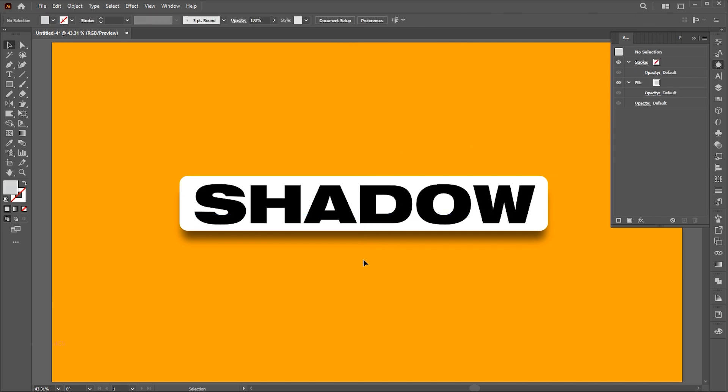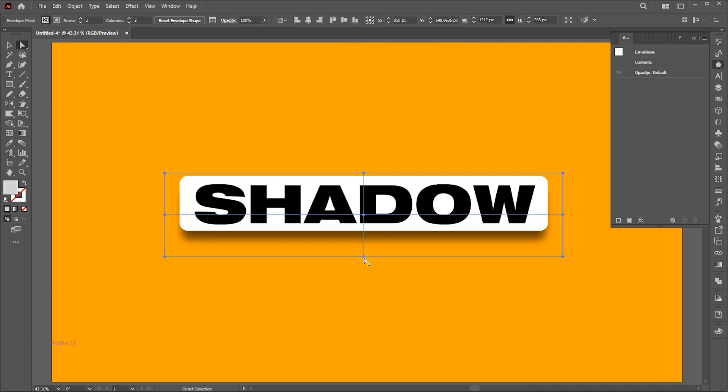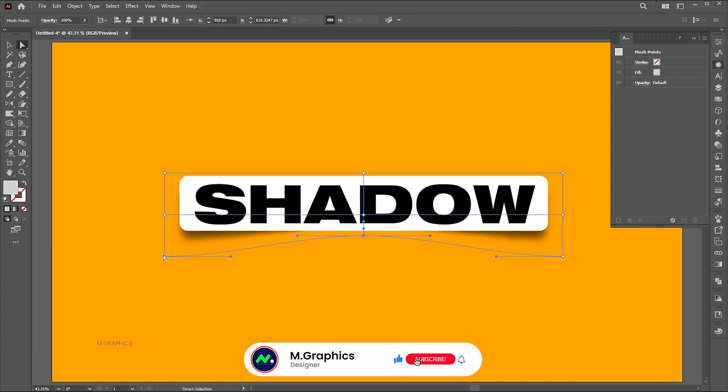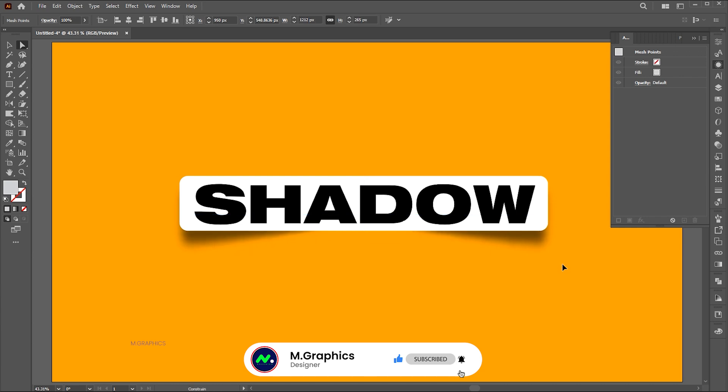Select the center mesh point using the Direct Selection tool and drag it up like this. Then select the side mesh points and drag them down.